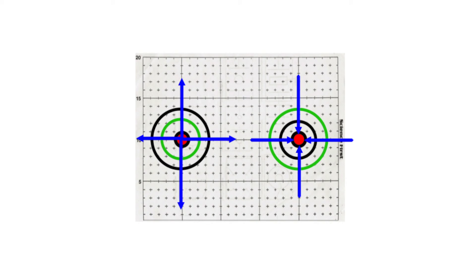Now let's draw the electric field lines. Remember, electric field lines are always perpendicular to equal potential lines. In addition, positive electric fields extend outwards and negative electric fields point inwards.